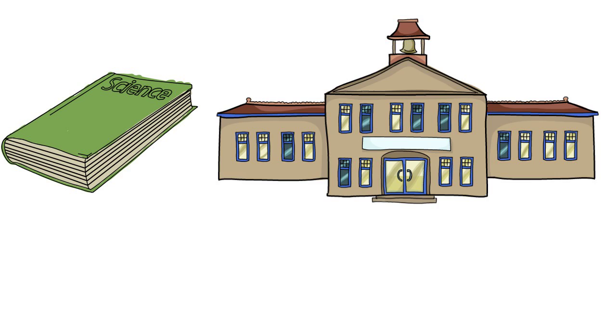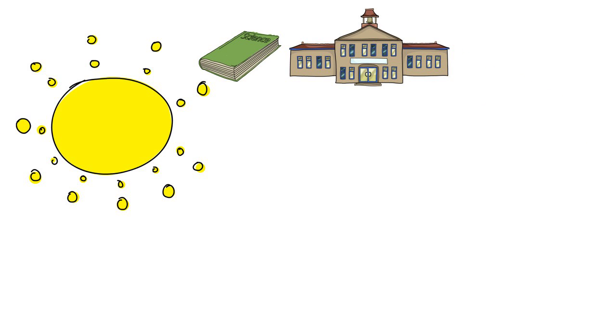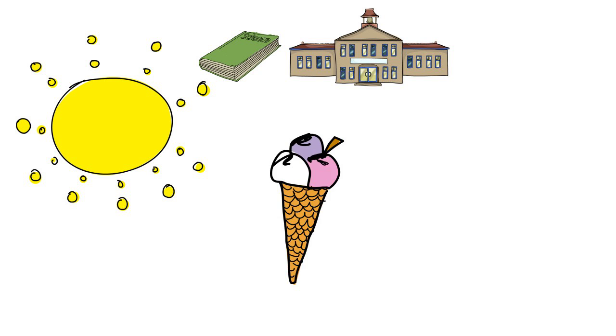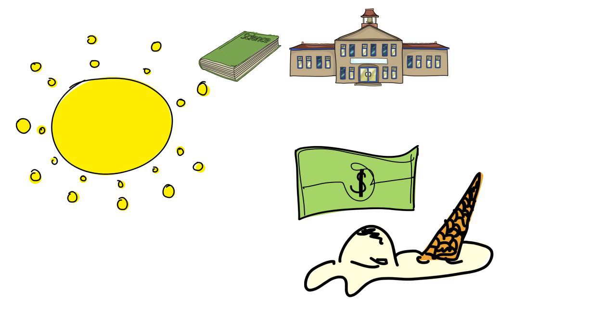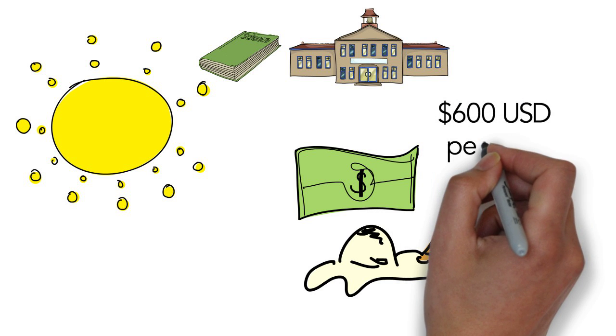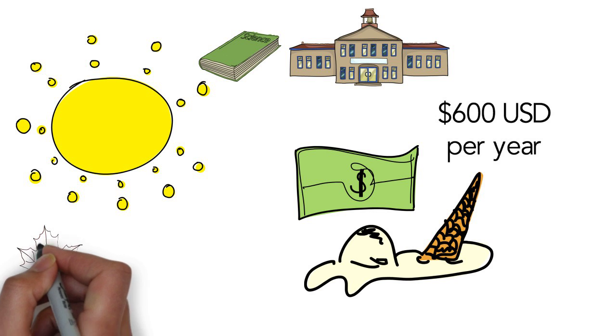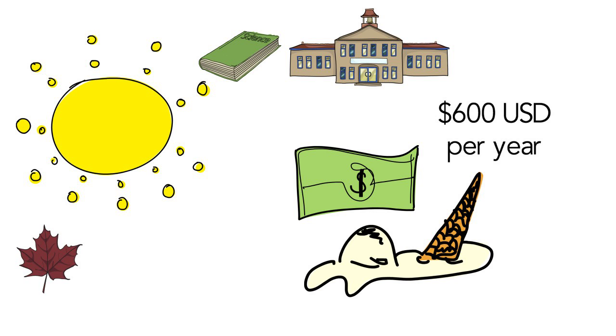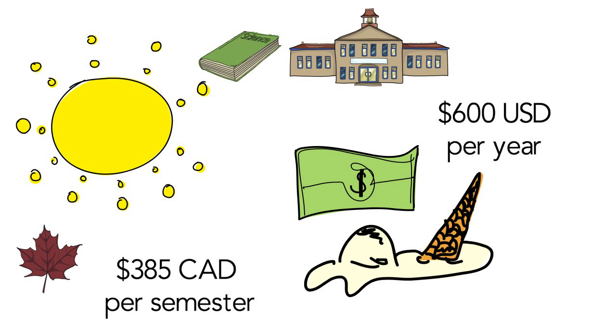The use of textbooks in university courses is as common as ice cream on a hot summer day. On average, students in the US spend about $600 per year on textbooks. Canadian students spend around $385 per semester.